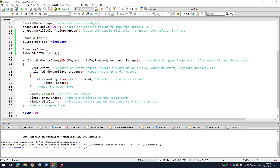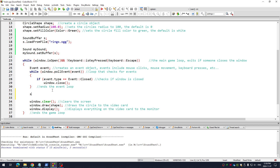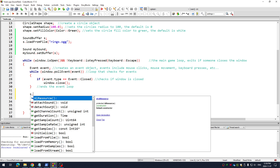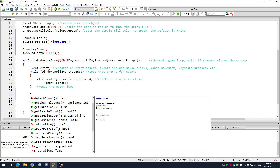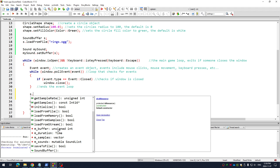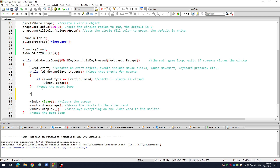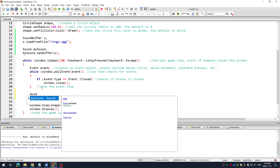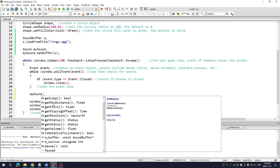Now if I ever want to play that sound, somewhere in my loop I just go mySound dot play. I can set the volume, I can set the pitch, I can set a loop.